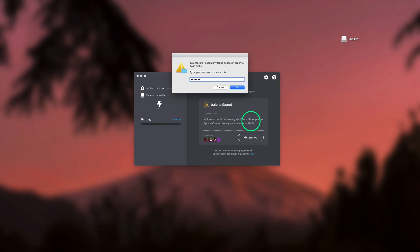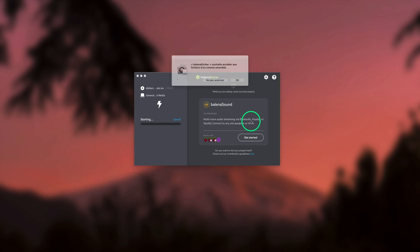As soon as the flashing process starts, the USB device will disappear from the desktop as it is no longer readable, which is normal. The software asks us to grant access to USB devices, so we click OK.